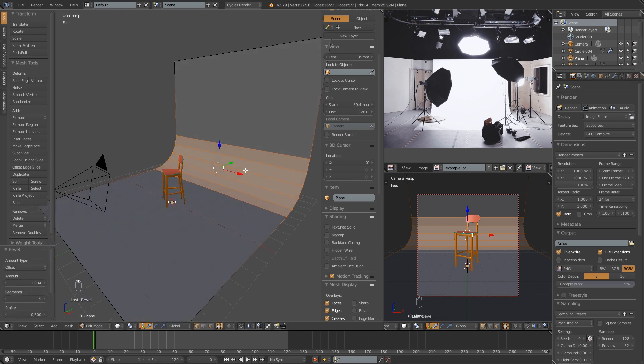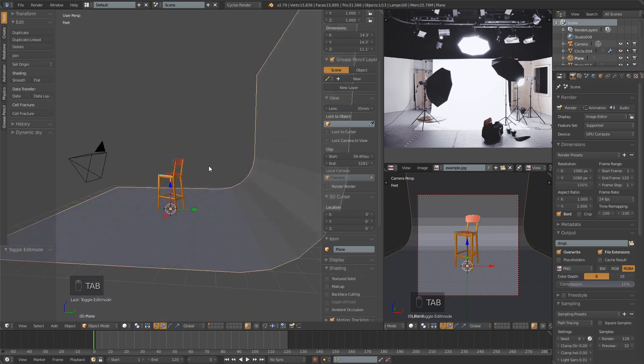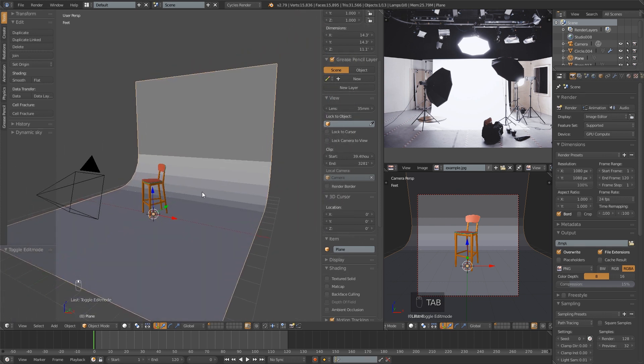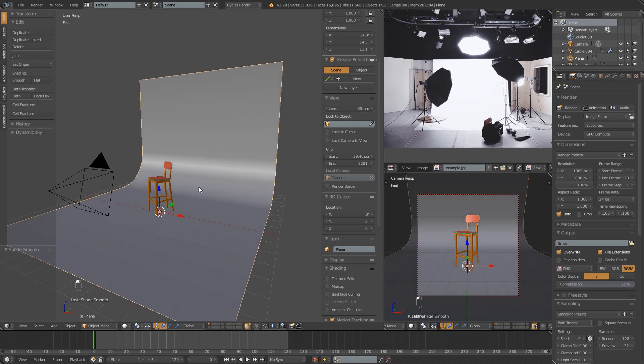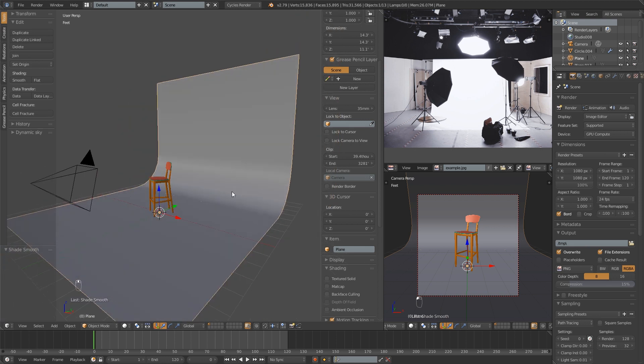Then I'm going to tab out of edit mode, and you'll notice that banding there, that's something we obviously want to get rid of. We can do that right here in the toolbar by smooth shading it. Really, that's about it. This is the fastest method.